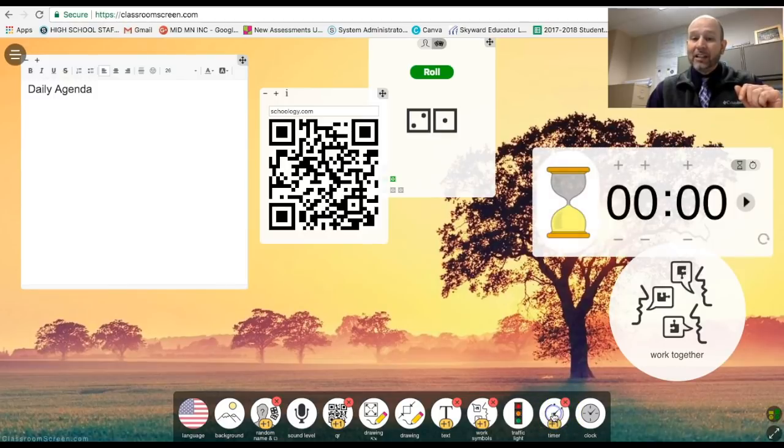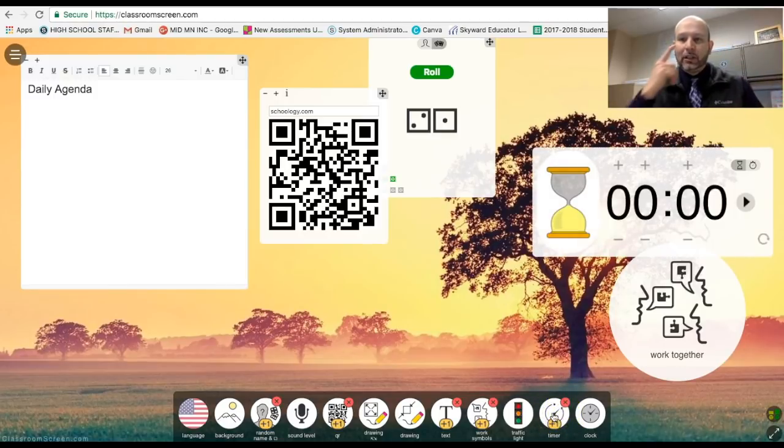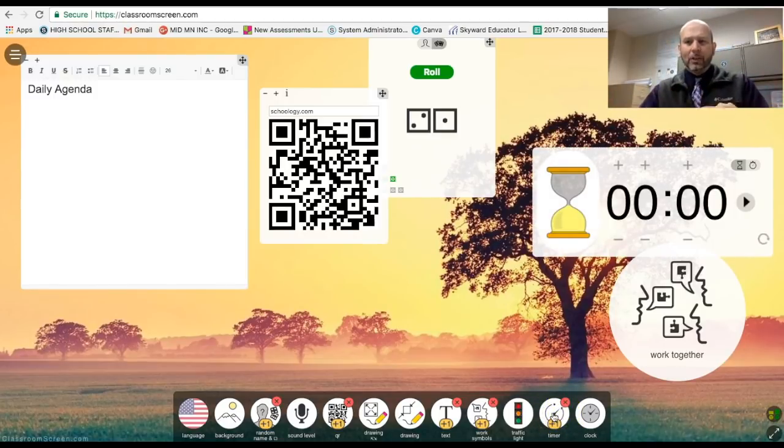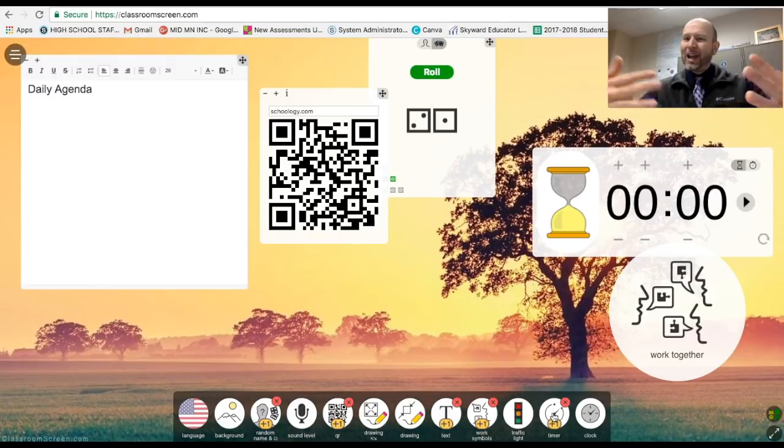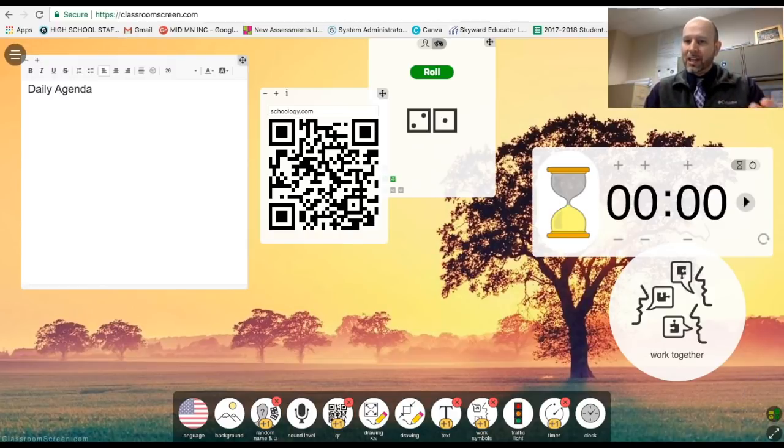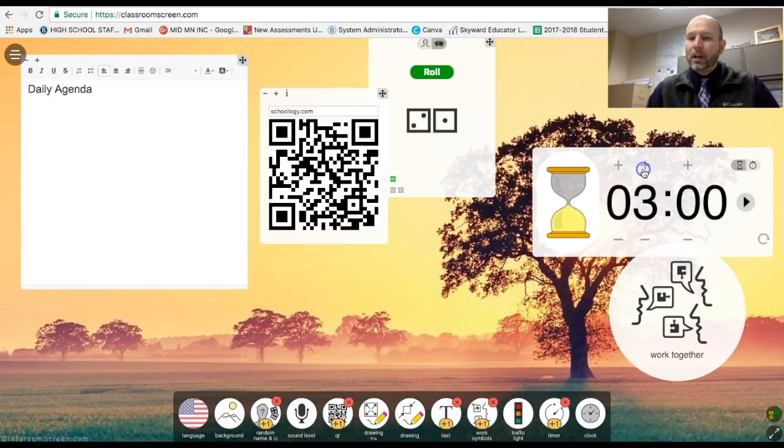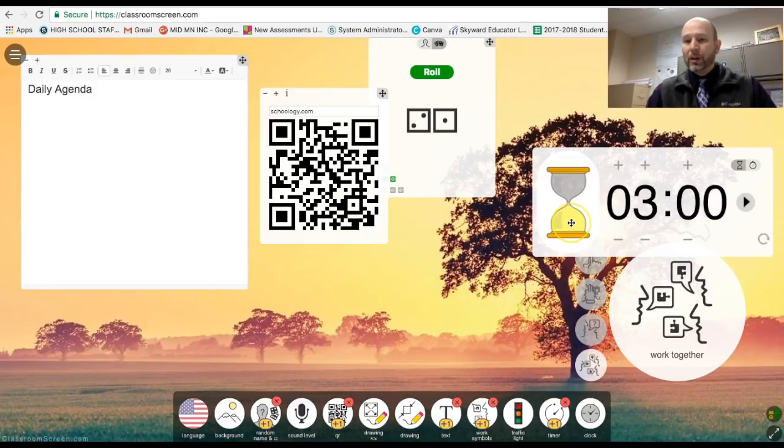The next functionality there is a timer already included in there. Of course, we can just go to Google and timer it. But what if you had all these things all at once and you could go ahead and say, okay, we got three minutes for the bell ringer. Go ahead and complete that.